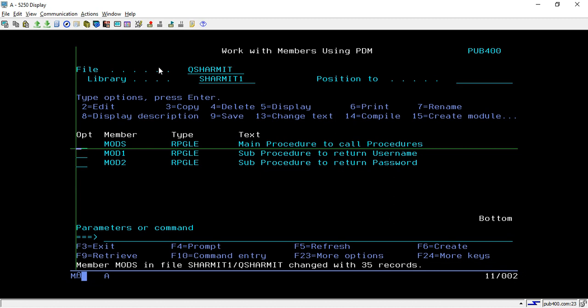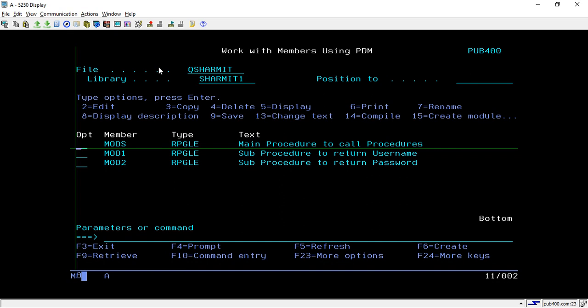Before we see the process of creating binding directory, let's discuss what exactly the term binding directory is. A binding directory is something through which we can combine or create a list of modules — we maintain that list inside the binding directory, and then assign that list back to the program.